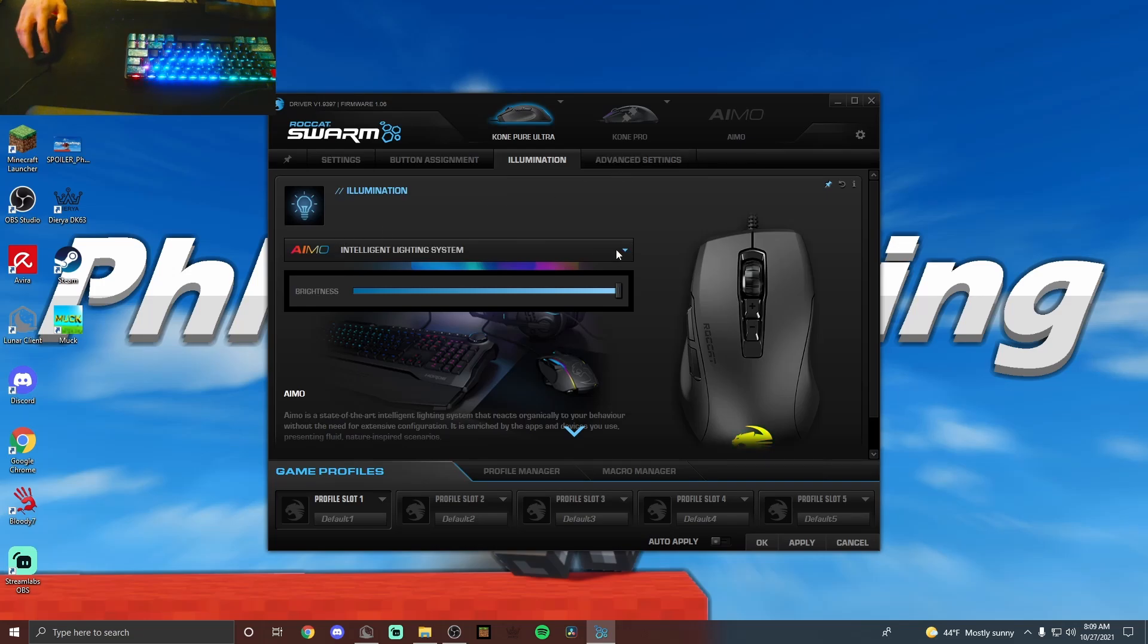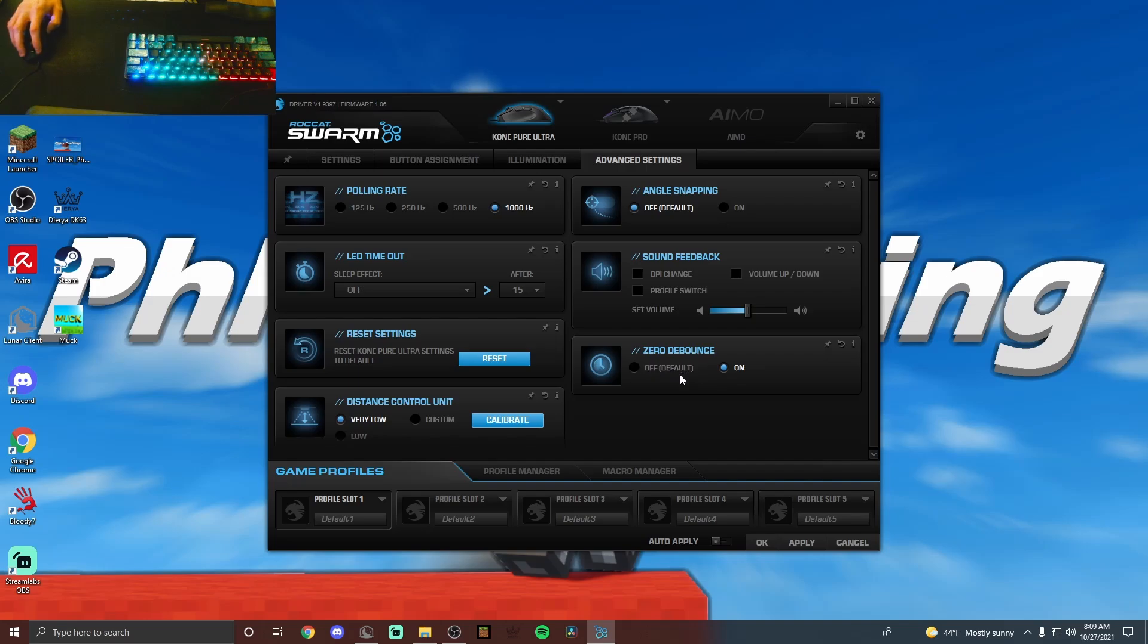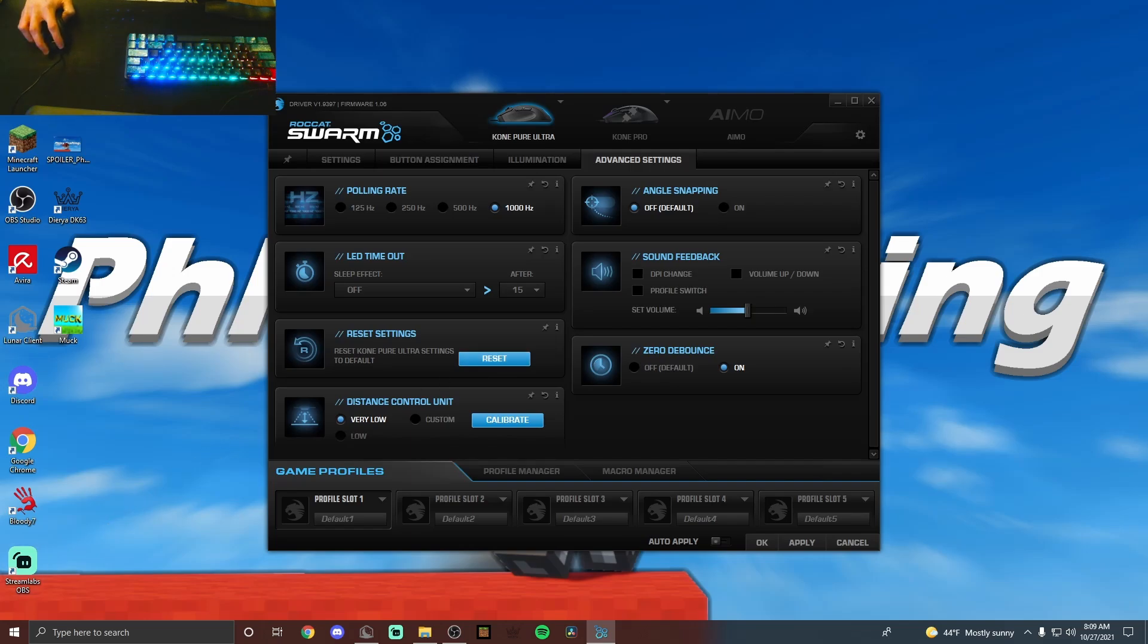And then once you go over into advanced settings, if you have the Kone Pure Ultra, there should be a zero debounce option. If you have the Kone Pro, which I have plugged in right now, there is a slider, so let me show you exactly how that looks.